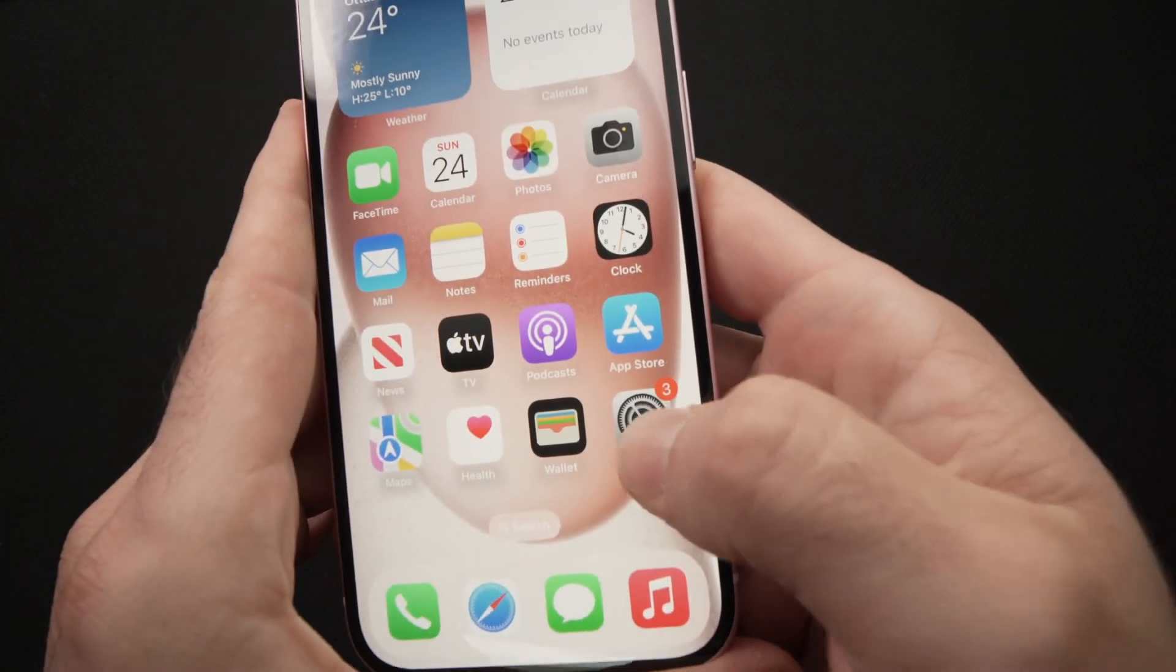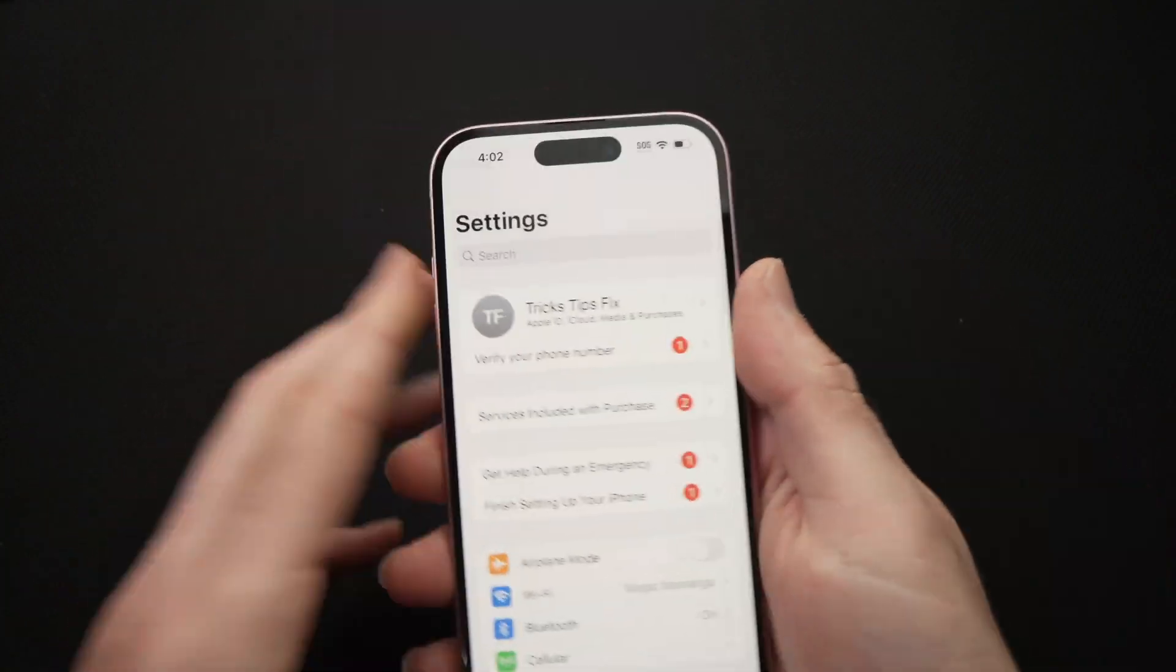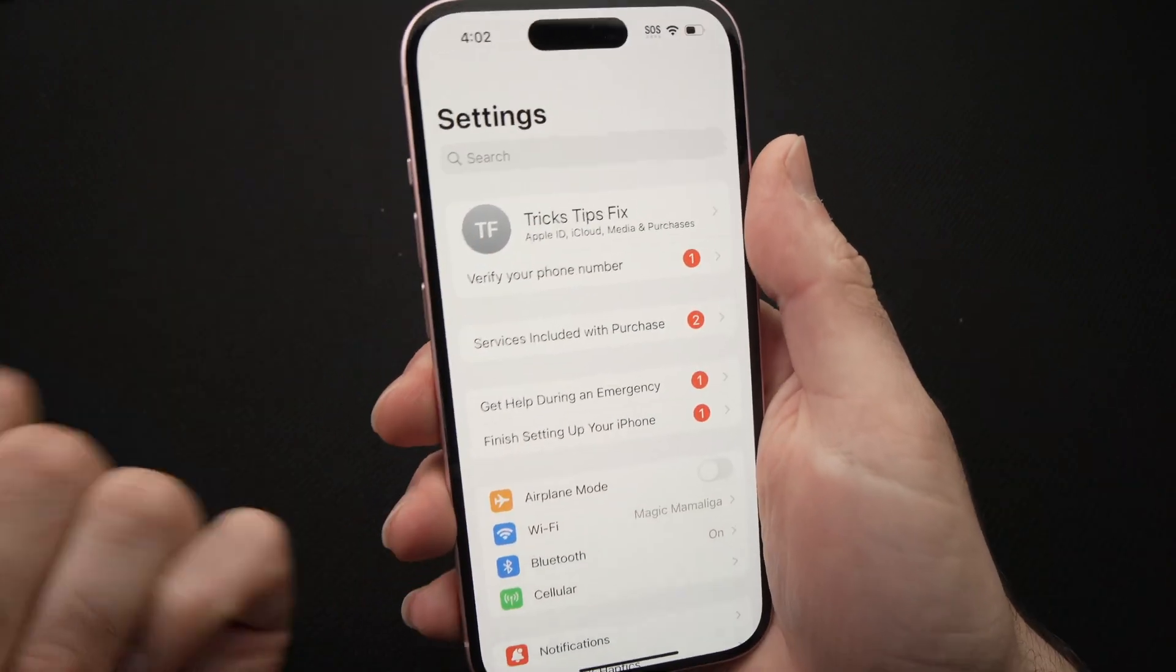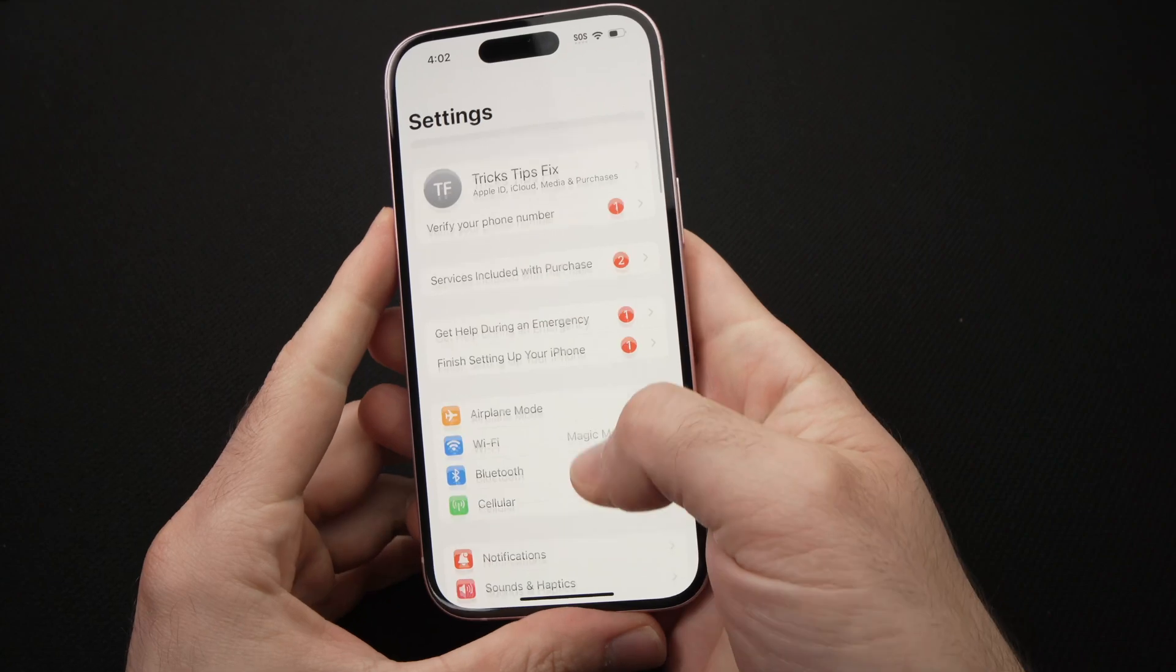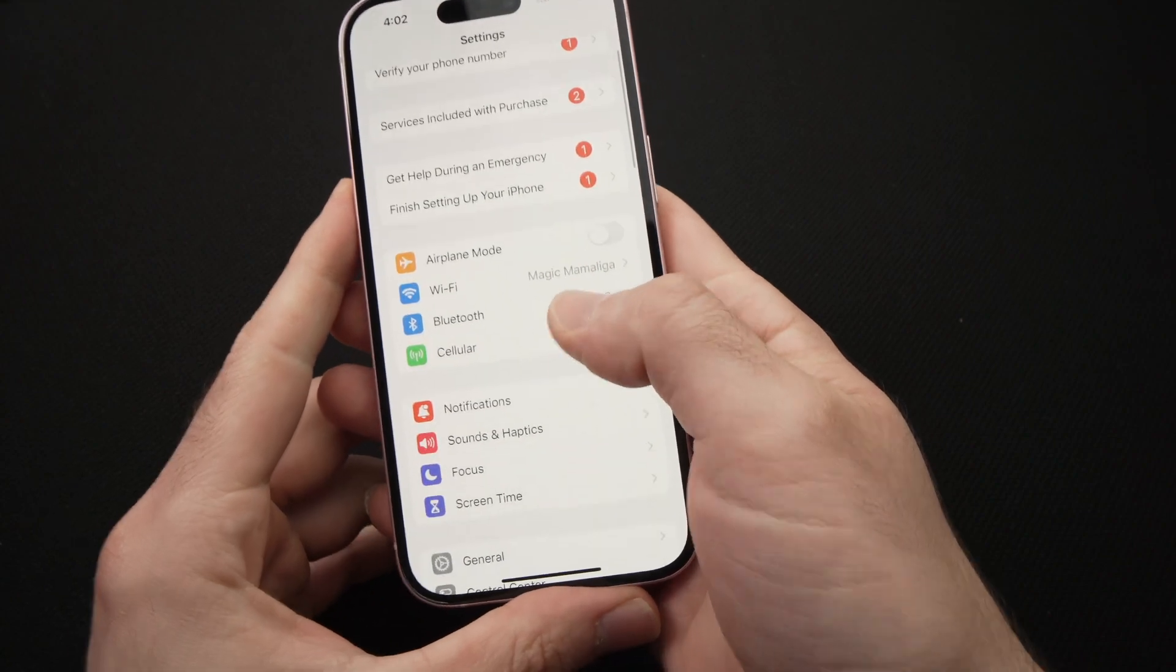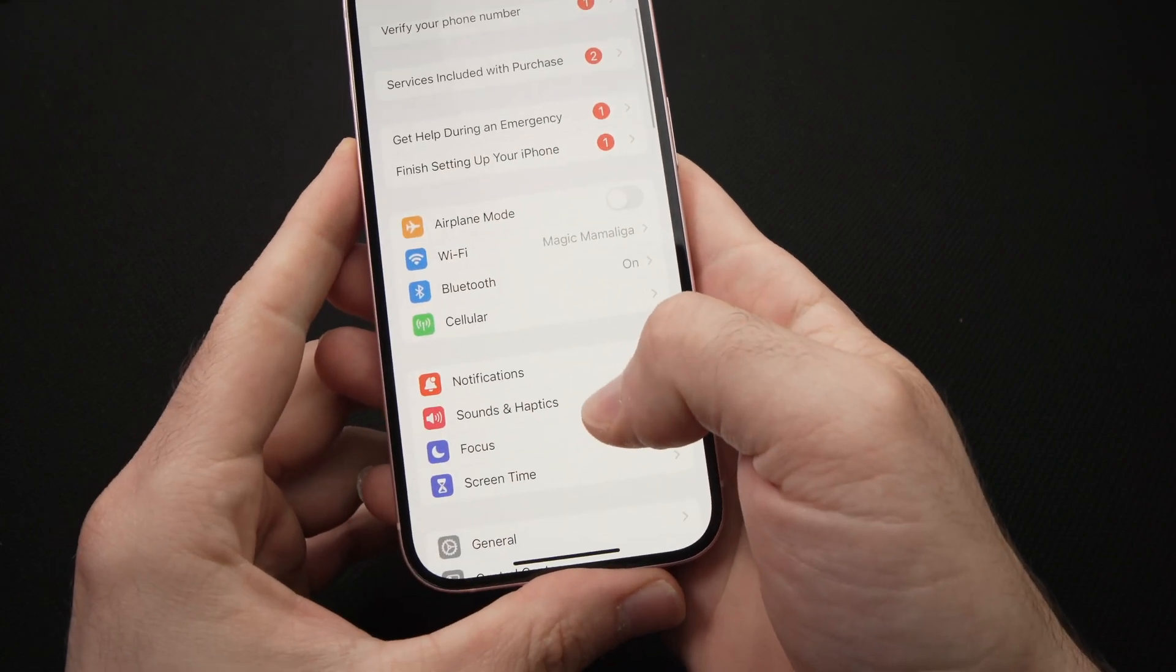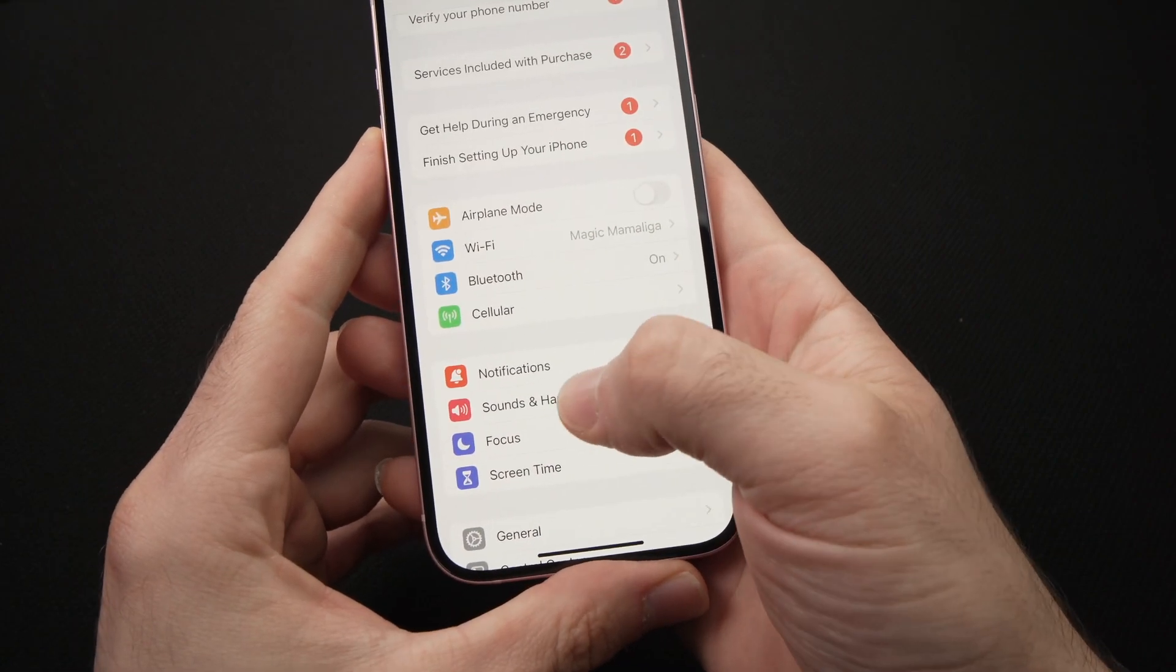So go in the settings menu and once you're on this settings menu, all you have to do is to go down until you see sounds and haptics over here. Tap on it.